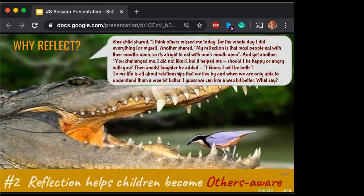Reflection makes me aware of how I exist with respect to others. One child said: 'Today I didn't work with others — maybe others are missing my presence.' Another said: 'You challenged me, but I did not like that challenging, but you challenging also helped me. So I think I'm happy with you and I'm angry with you.'